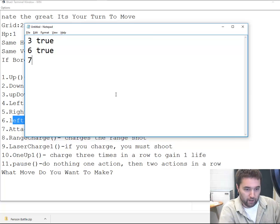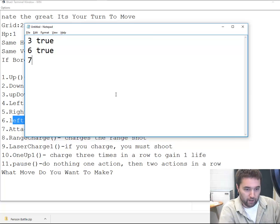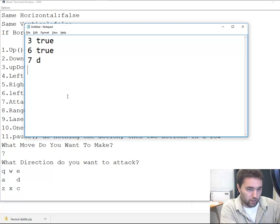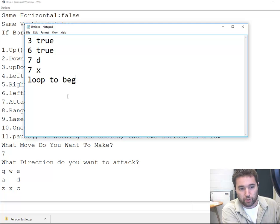Then I'm going to attack this. So seven in direction - I would say seven, and I'm going down and to the right. I'm going to attack D, so seven D, and then seven X, and then I would say loop to beginning.